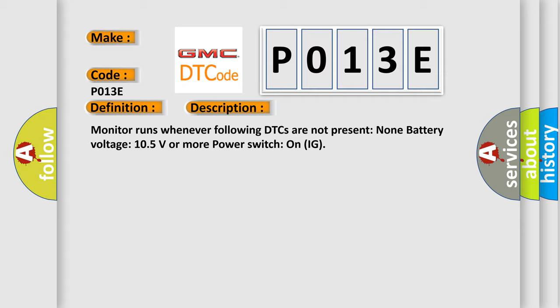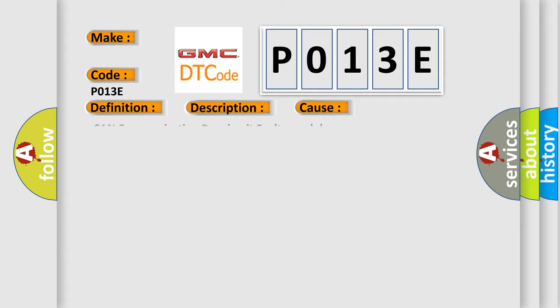This diagnostic error occurs most often in these cases: CAN communication bus circuit, faulty module.